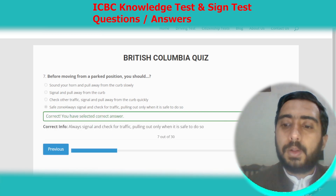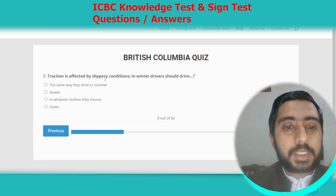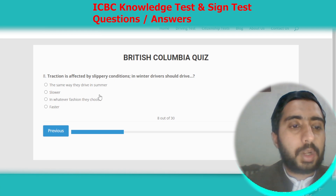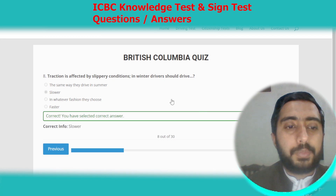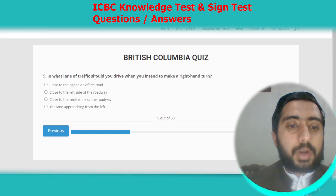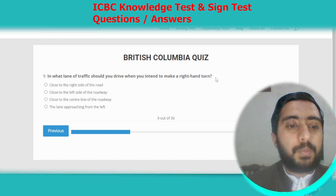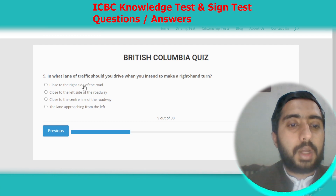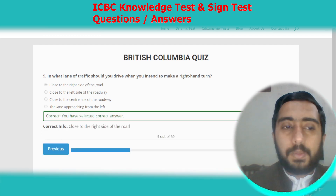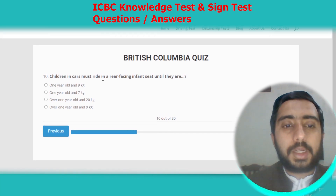Question eight: traction is affected by slippery conditions; in winter, drivers should drive slower. Option B. Question nine: in what lane of traffic should you drive when you intend to make a right-hand turn? The correct answer is close to the right side of the road. Option A.